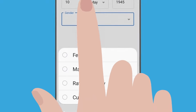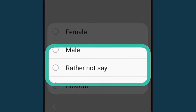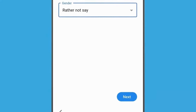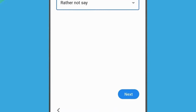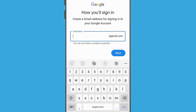Then tap Gender and some options will appear. If you don't want to enter your gender, select Rather not say. Tap Next. To create a Google account, you'll need to choose a username, which will double as your Google email address. You'll use this username to sign into your Google account to access any Google services, including email. Google email is called Gmail, and your Google email address will end with @gmail.com.